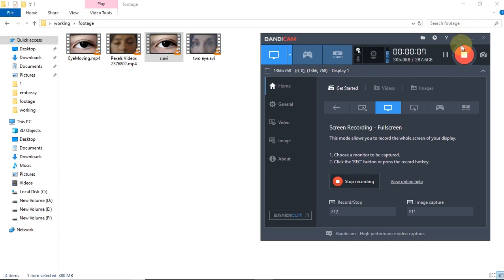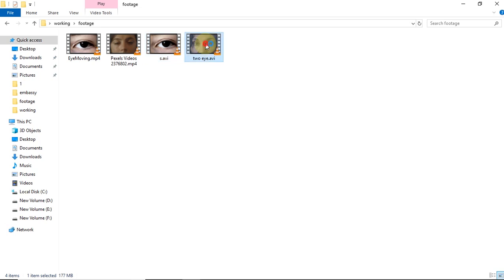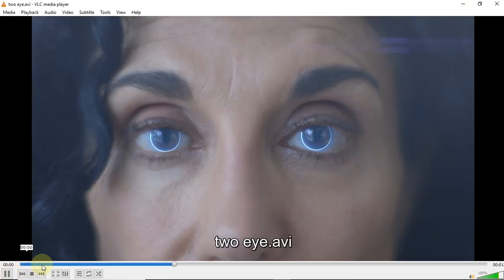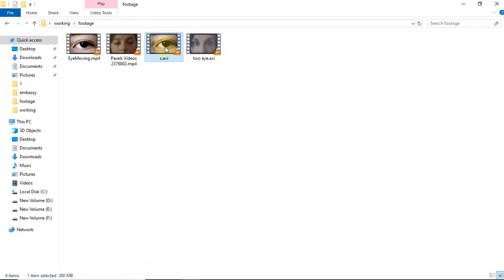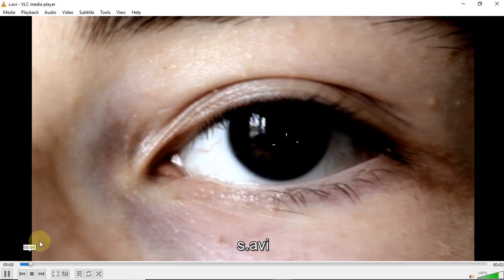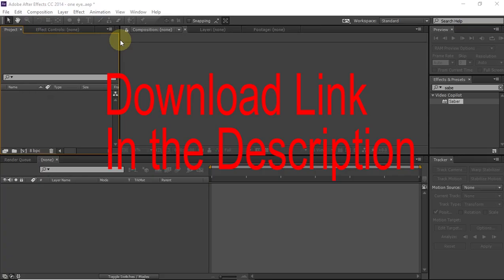Hello guys, welcome to Mad About Films YouTube channel where we learn about tech, filmmaking and VFX. Today we are going to do VFX using these two clips. This tutorial will be pretty easy, but one thing you will need is a plugin called Saber from Video Copilot. The download link will be in the description, so download that.